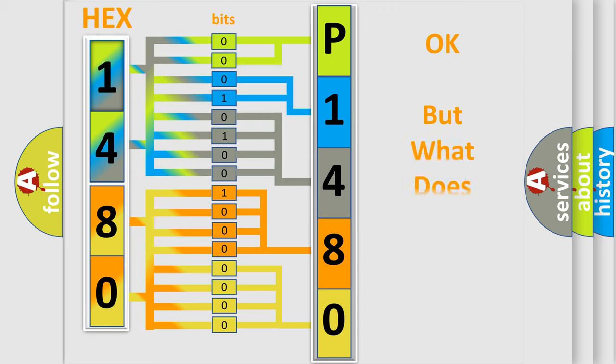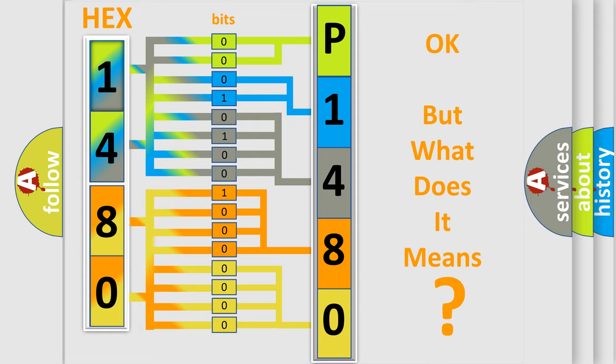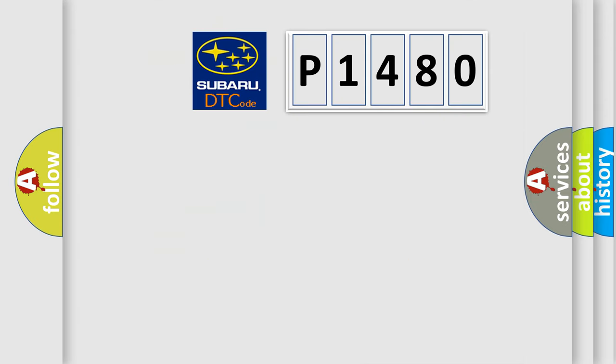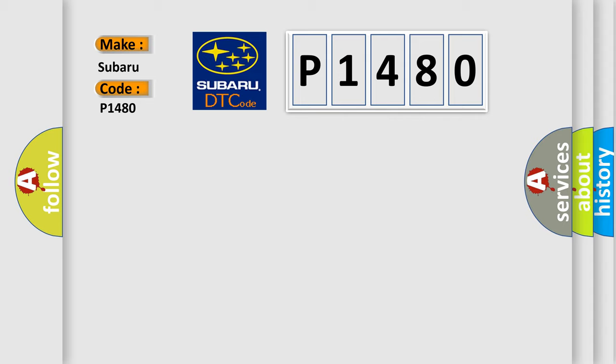The number itself does not make sense to us if we cannot assign information about what it actually expresses. So, what does the diagnostic trouble code P1480 interpret specifically for Subaru car manufacturers?